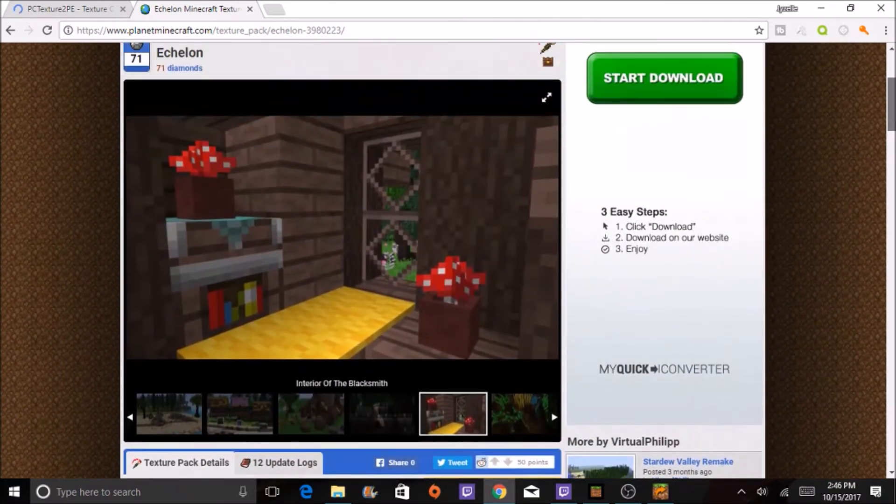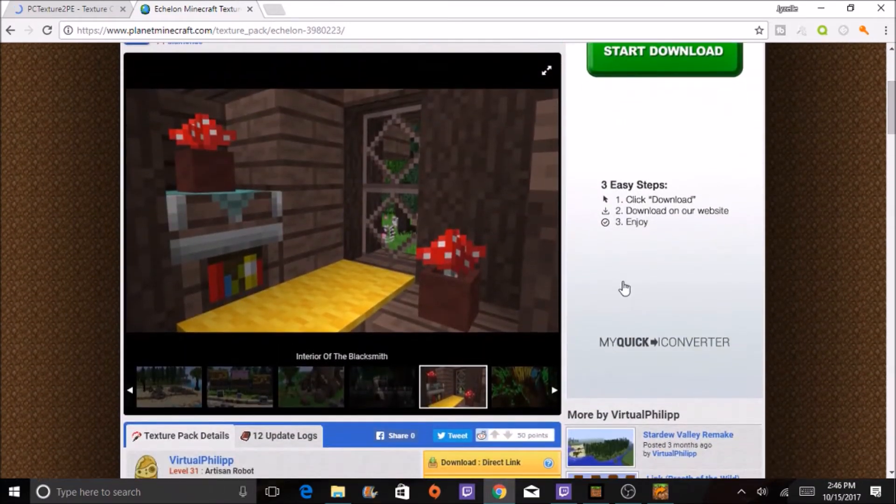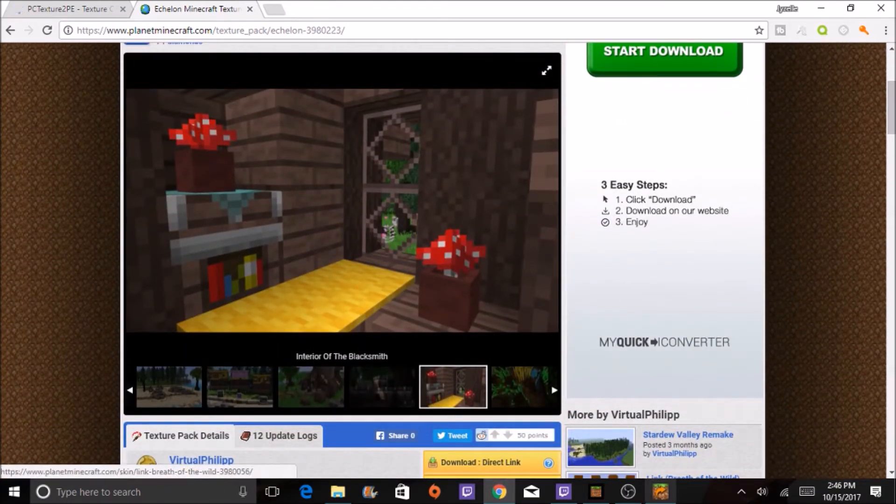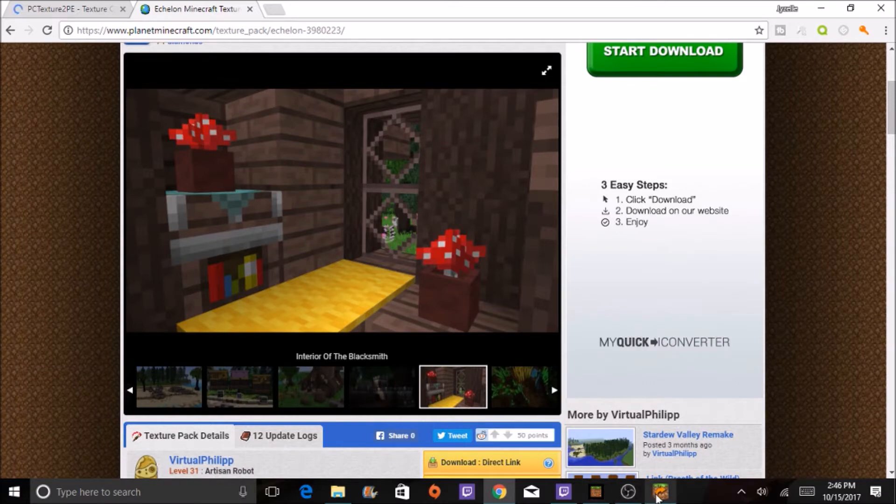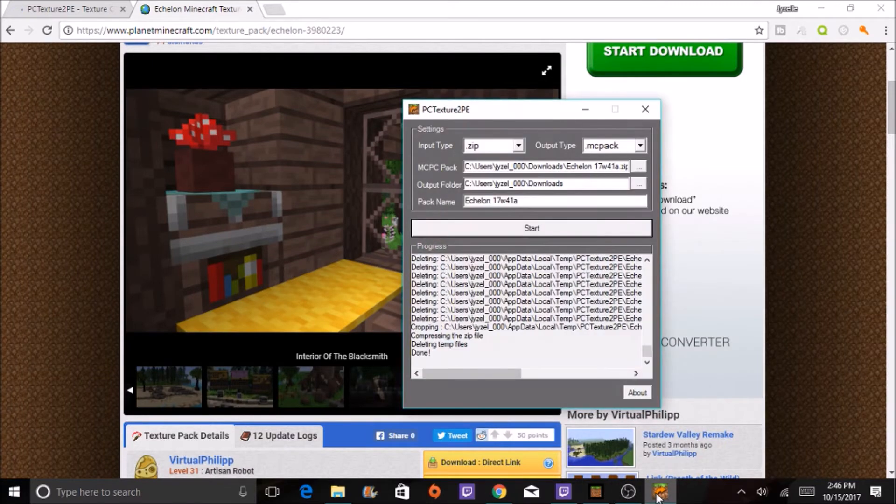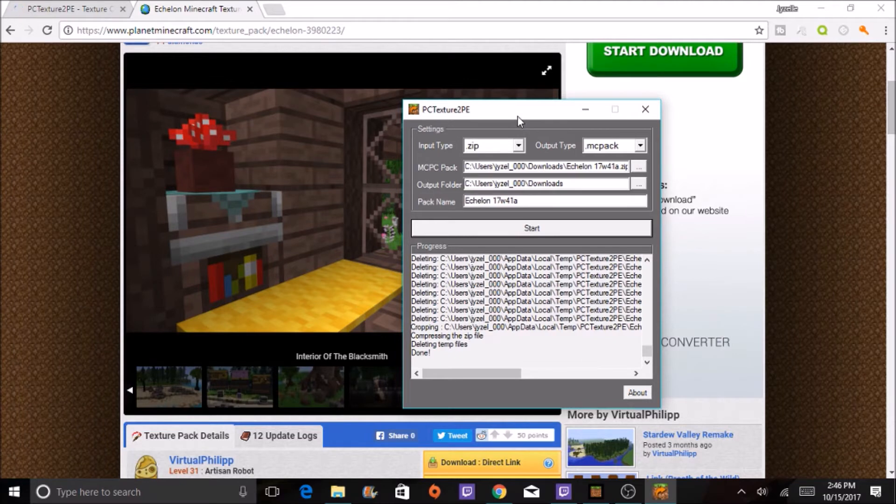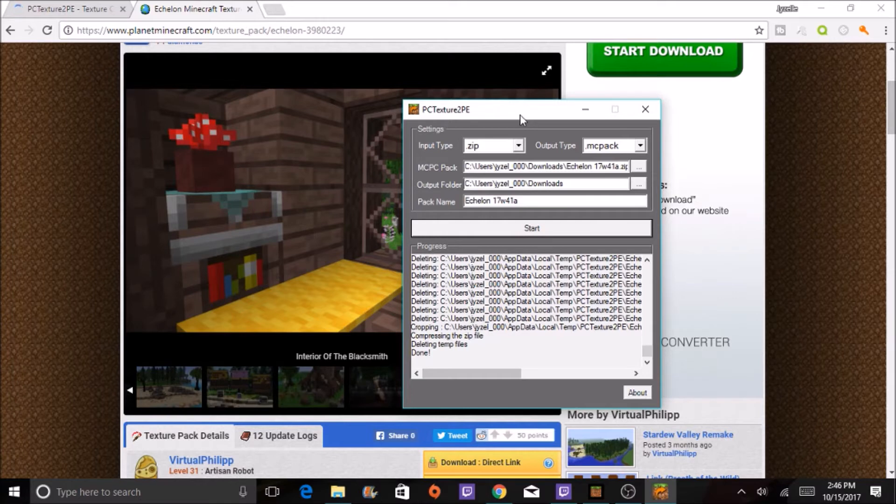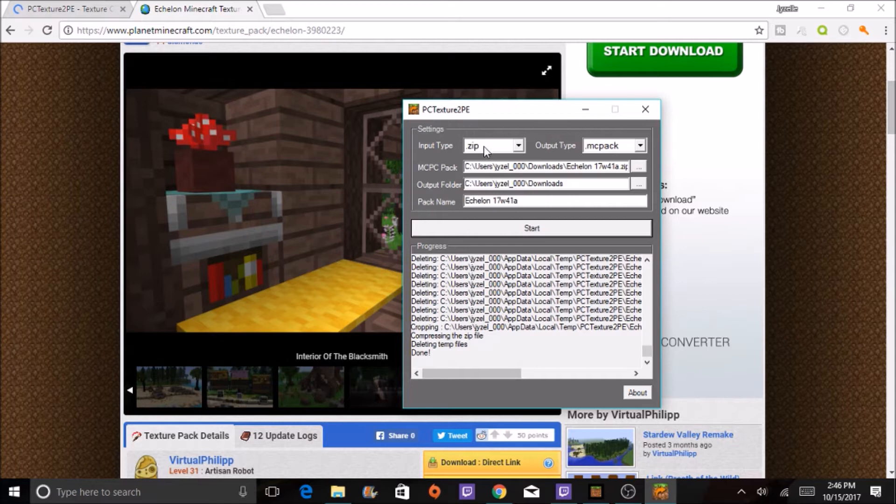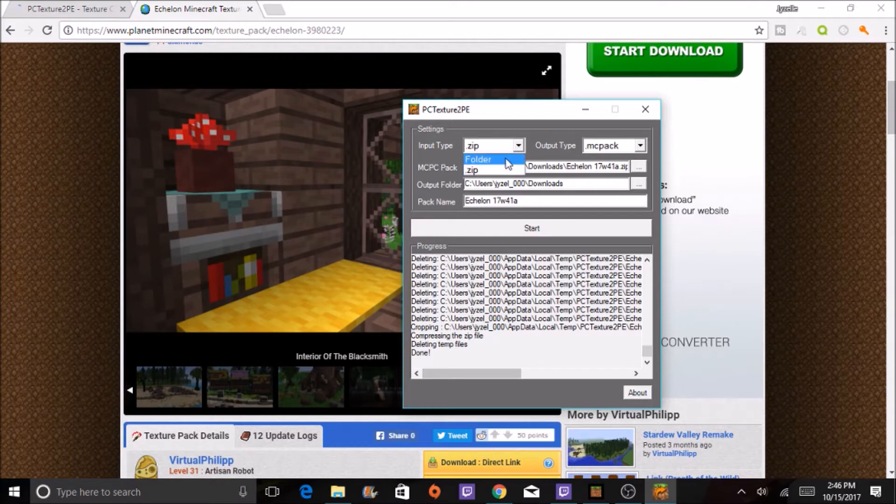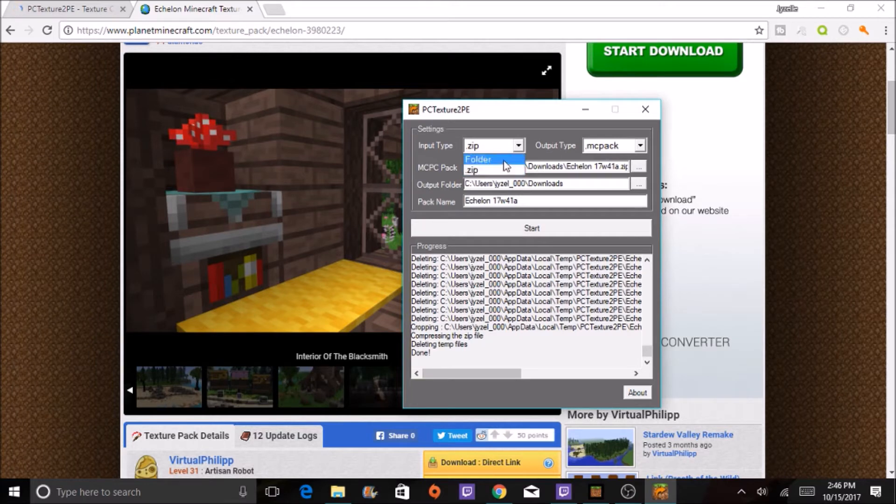So what you are going to want to do is open up the program, and then you're going to want to leave it as, depending on how you got it, you're going to want it to import type as zip or folder. When I download the texture, it did it as a zip.